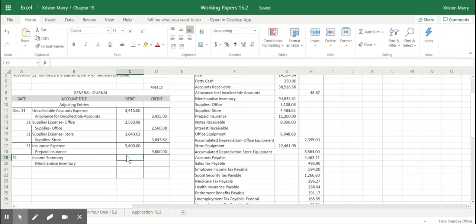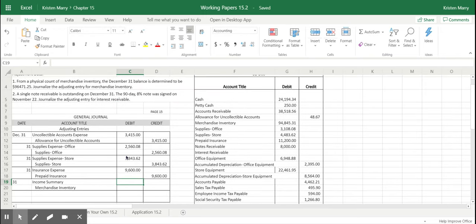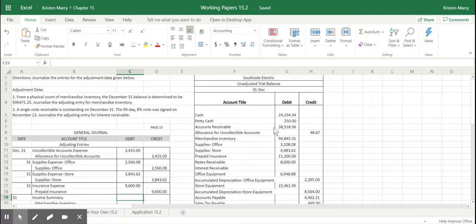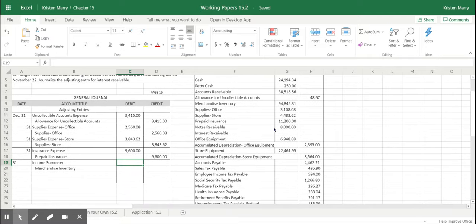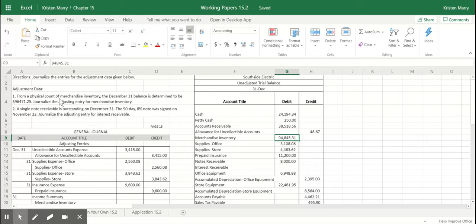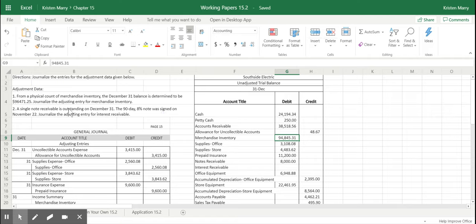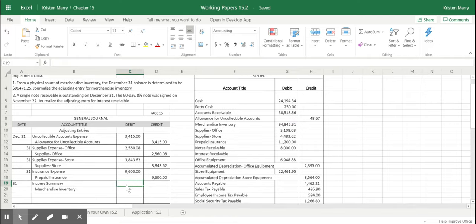Now to figure out how much the amount is, we come over here to our unadjusted trial balance for the month of December. And we look at our total number reported on this trial balance. So we've got $94,845. And so from a physical count of merchandise inventory, the December 31st balance was determined to be $96,471.25. So the difference between these two numbers is the number that we'll report here.